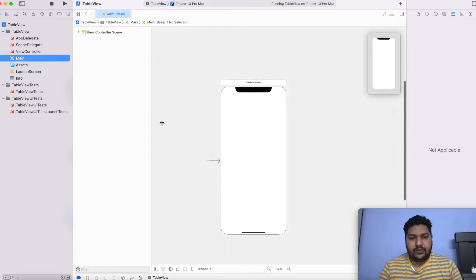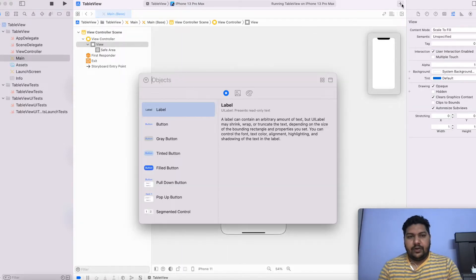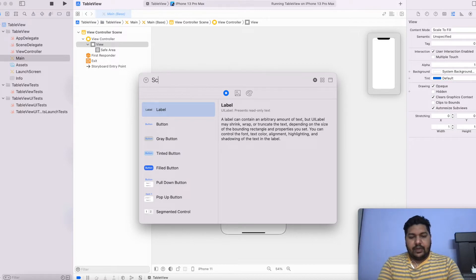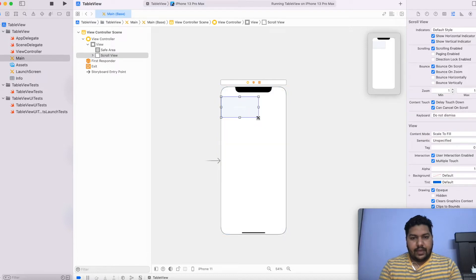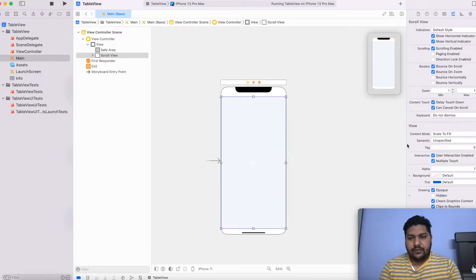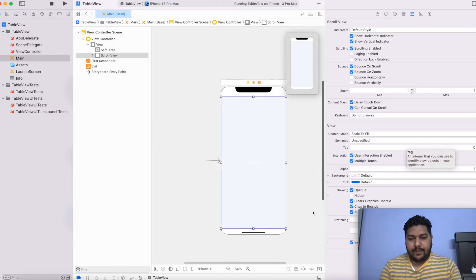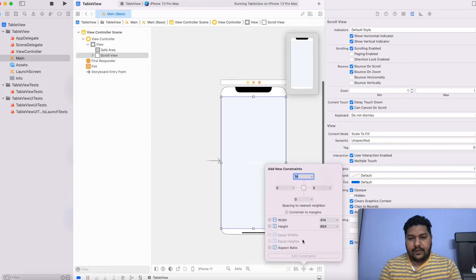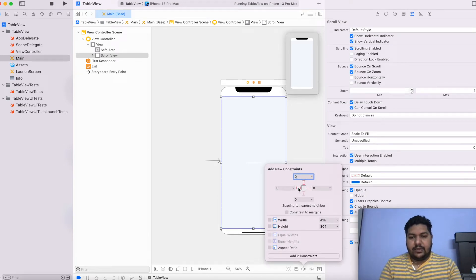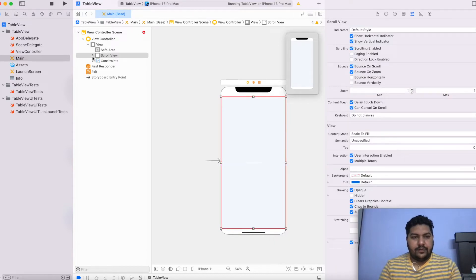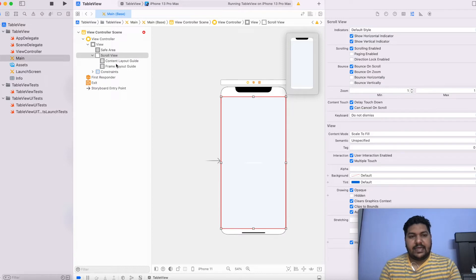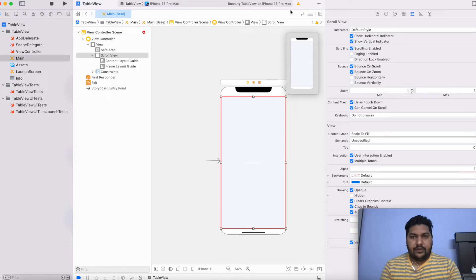In the main storyboard, first of all I am going to take one scroll view that will be the parent scroll view. I will search for a scroll view and add it into my view. I will set the constraint to my scroll view — making it 0, 0 from the safe area. Inside the scroll view, if you can see, there is a content layout and a frame layout. I will explain how content layout and frame layout work.